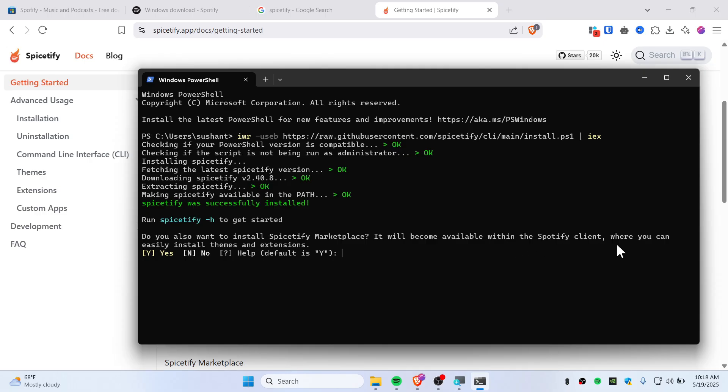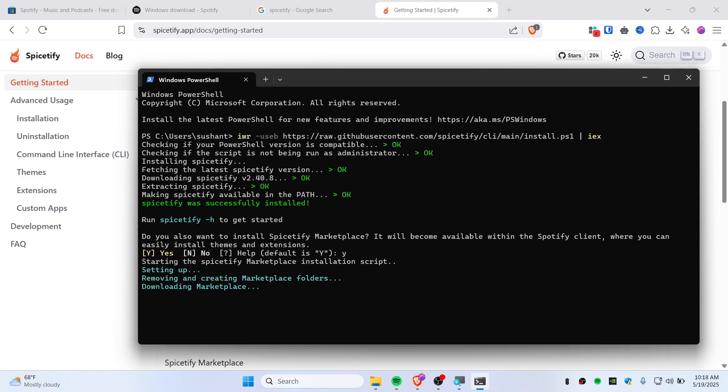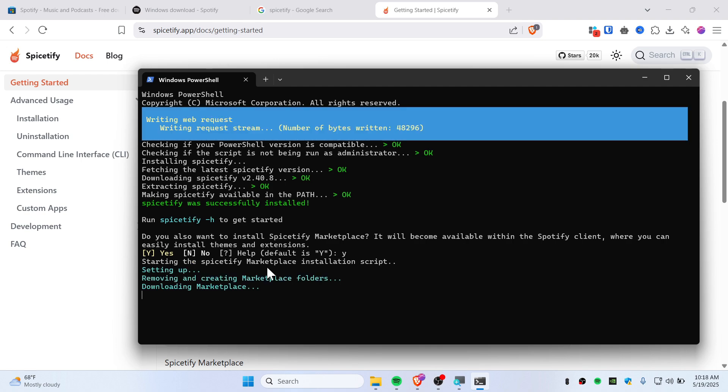It will become available within the Spotify client where you can easily install themes and extensions. If you want it, then just press Y. I'll prefer saying yes and then hit enter.